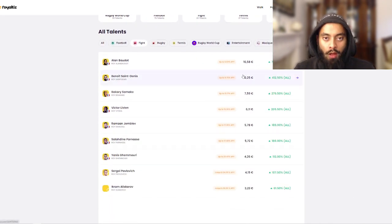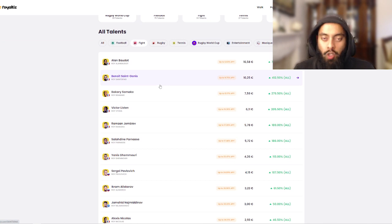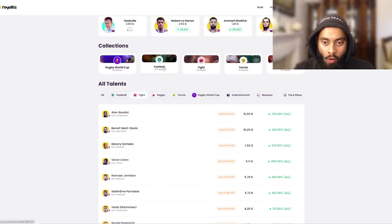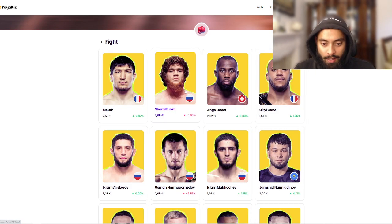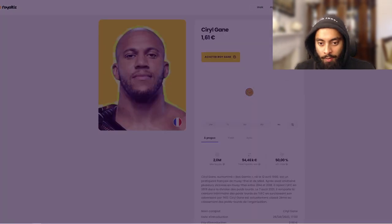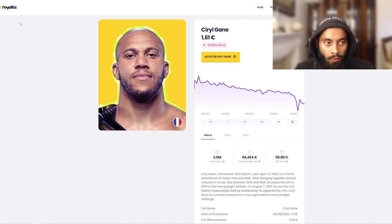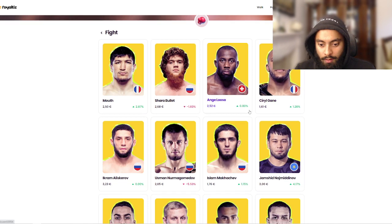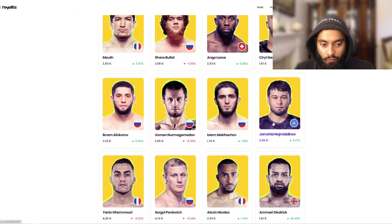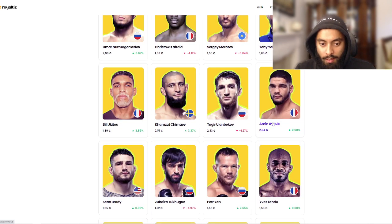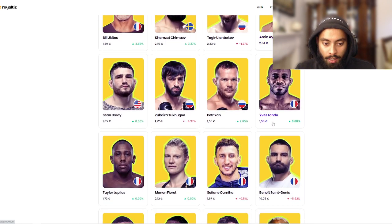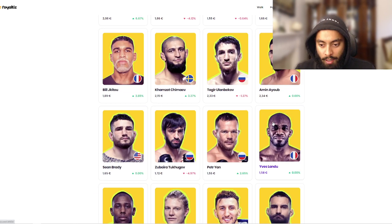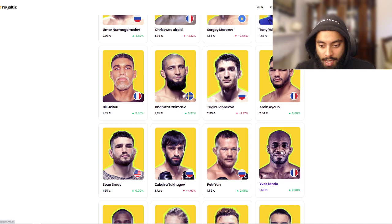We have like five euros. Maybe we could do this time an investment in an individual where the market cap or like the market supply of coins is lower. Let's go back into the fight game. Let's see, Cyril Gane, he must have like two million in supply. There's no point going for you my friend, I'm sorry. Islam Makhachev, I need someone that's like a low market cap but it's hard to know without clicking on their names.